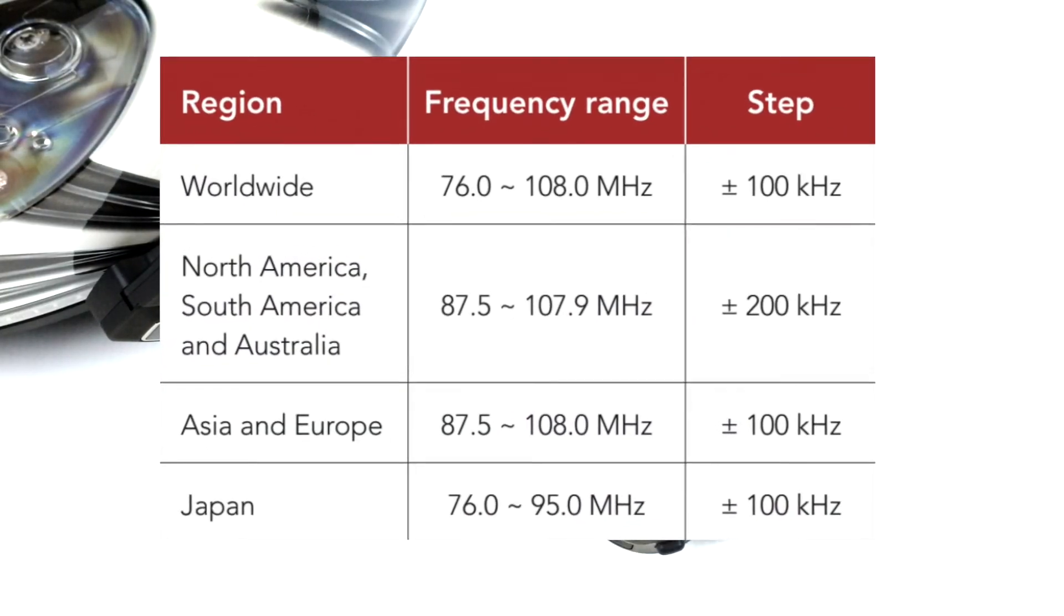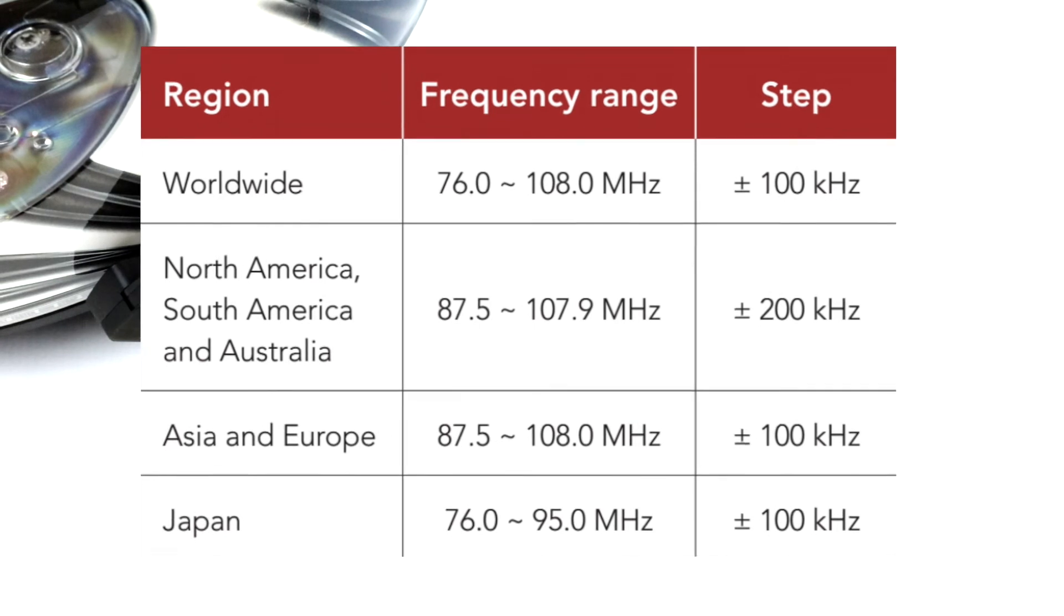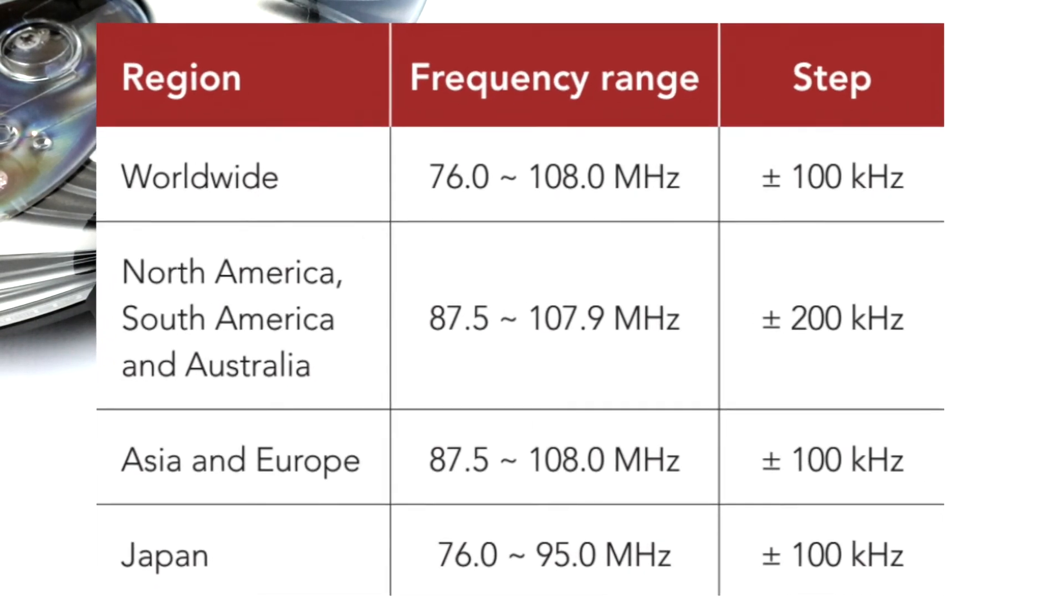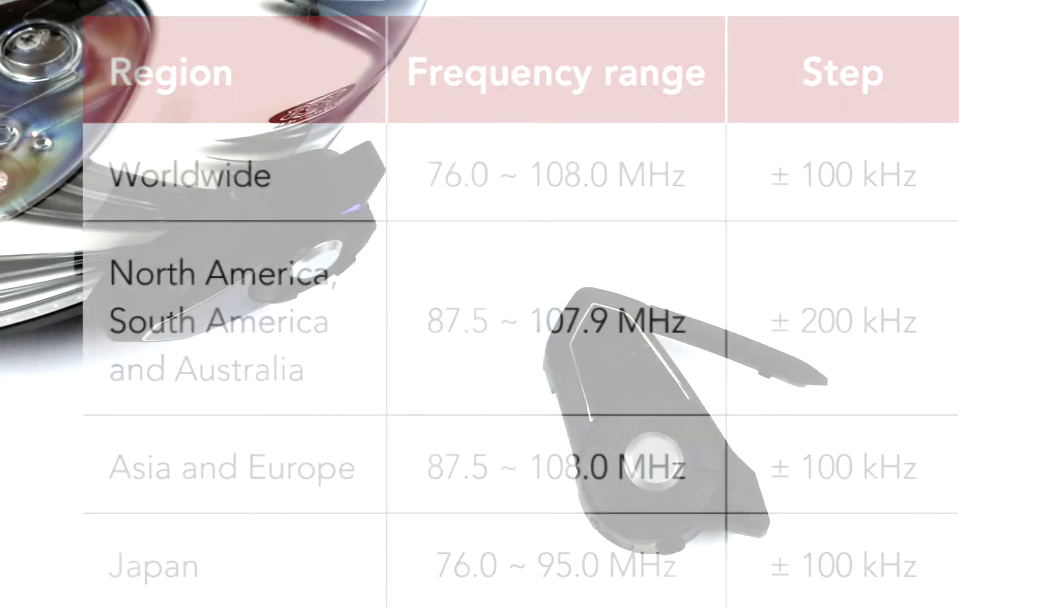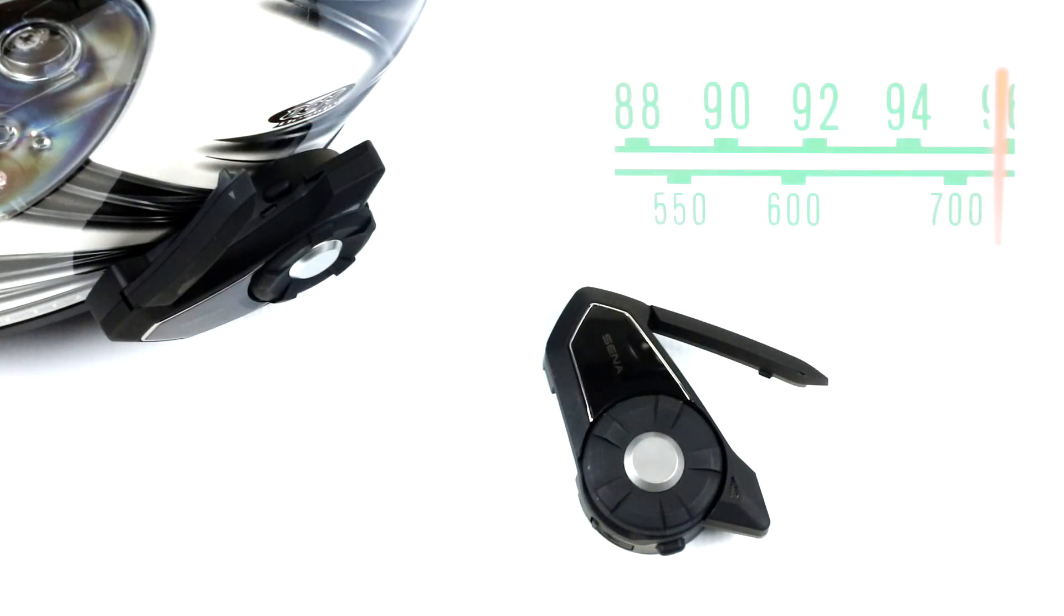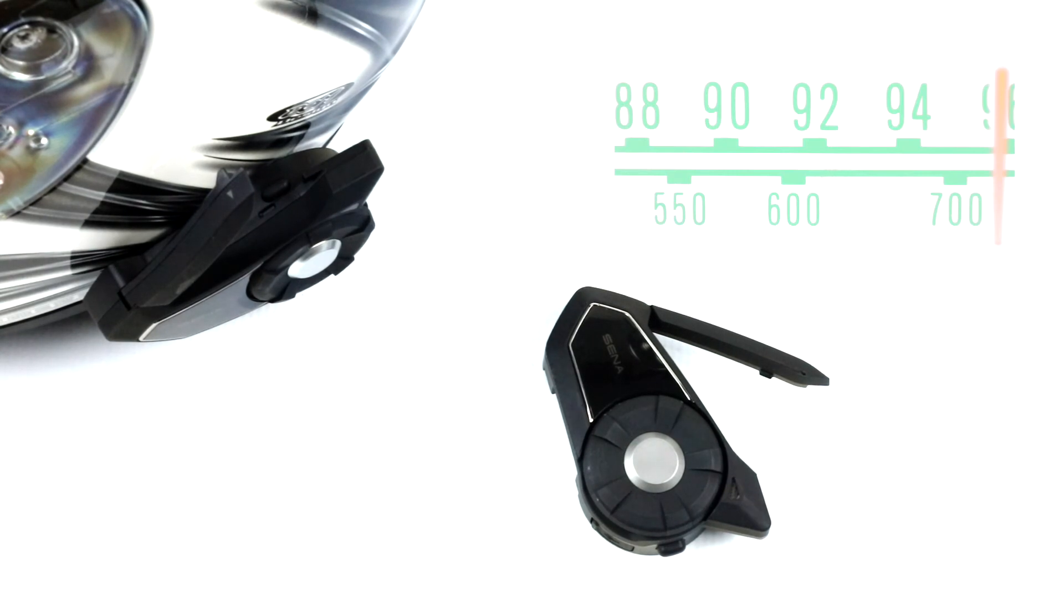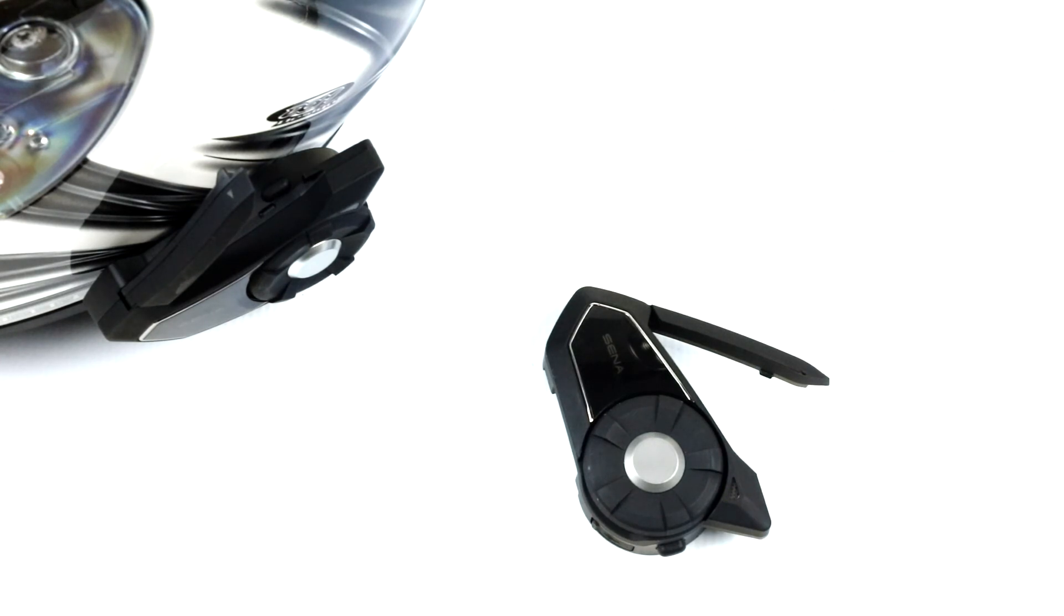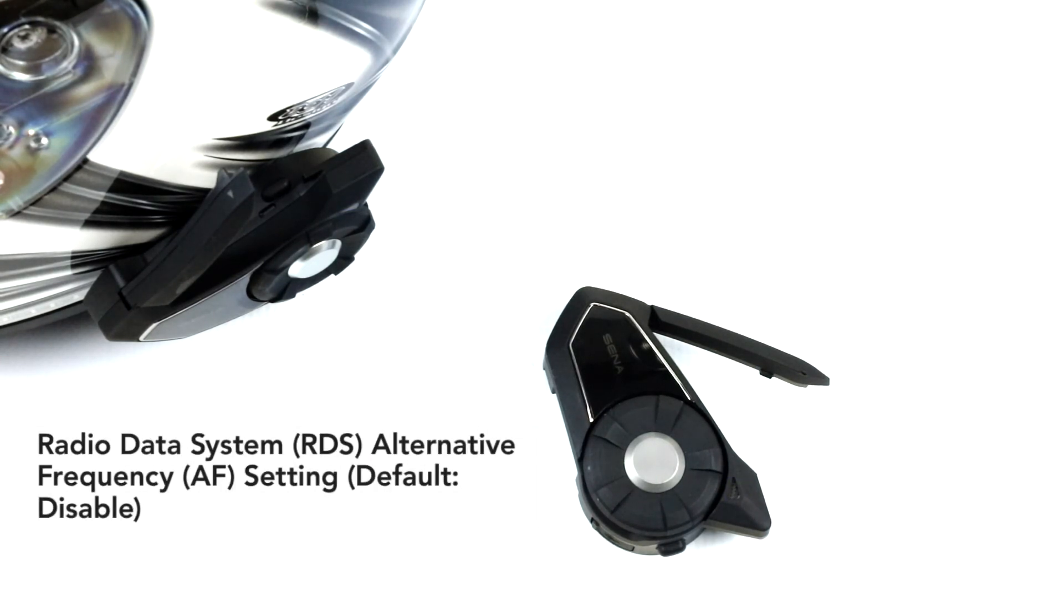You can select the proper FM radio frequency range for your location using the region setting. You can optimize the seek function to avoid unnecessary frequency ranges. By default, this is set as worldwide.